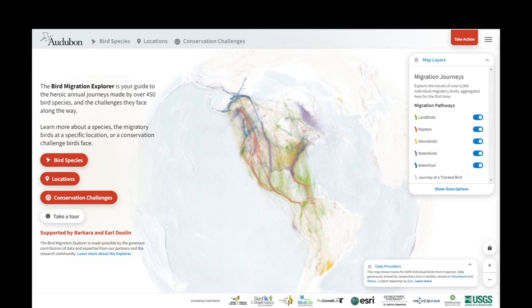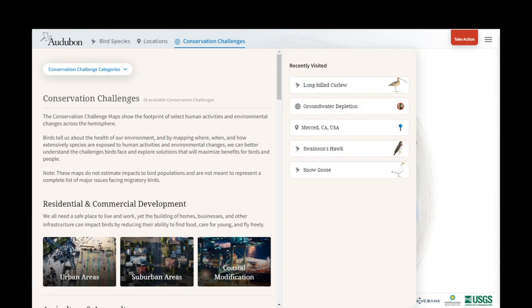Welcome to video four for the Bird Migration Explorer. The purpose of this video is to demonstrate the Conservation Challenges section of the Explorer in greater detail and address common questions. To begin, you can find the Conservation Challenges section by clicking on the orange button or Conservation Challenges at the top of the screen. This will open up the Conservation Challenges Explorer panel.